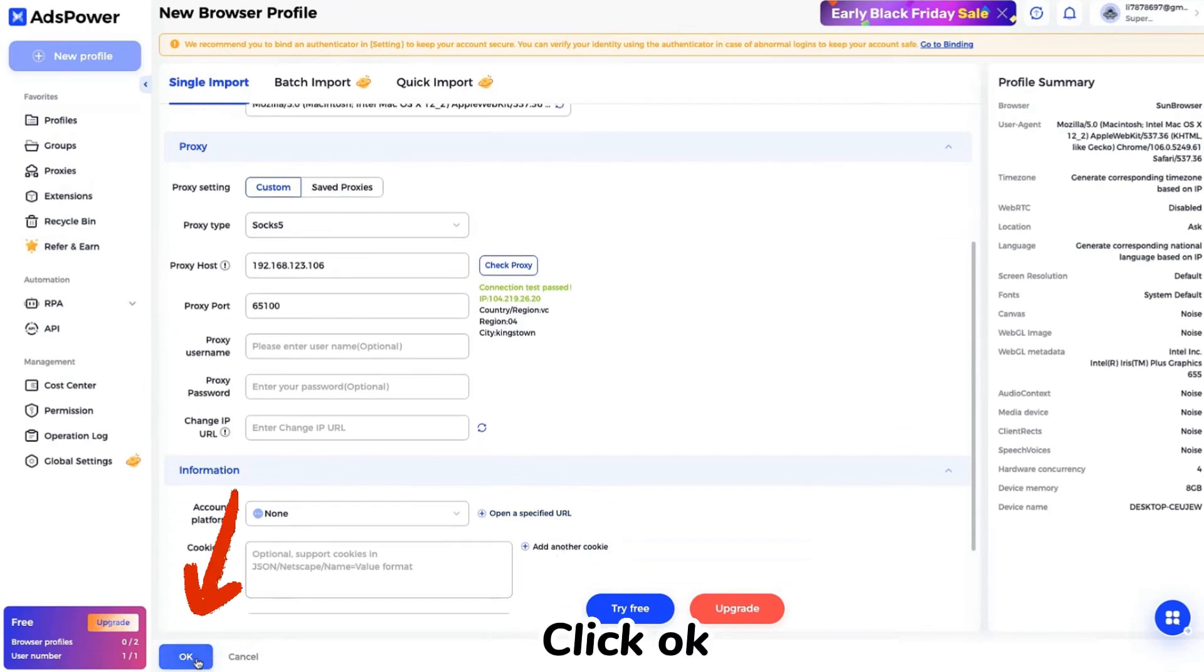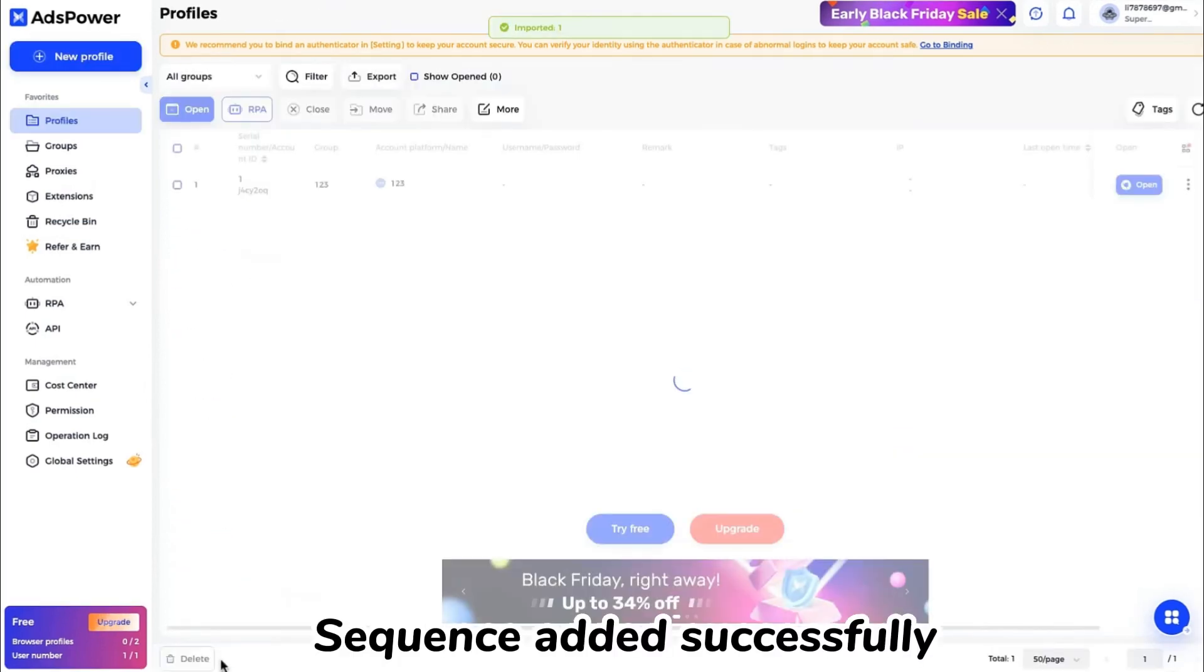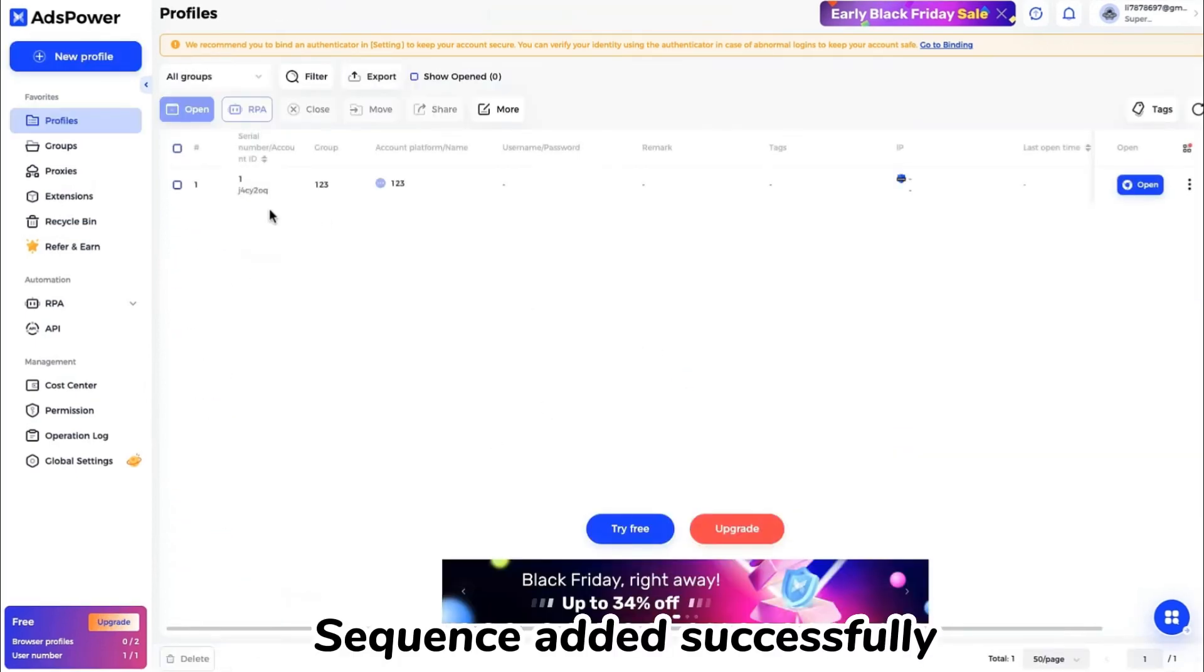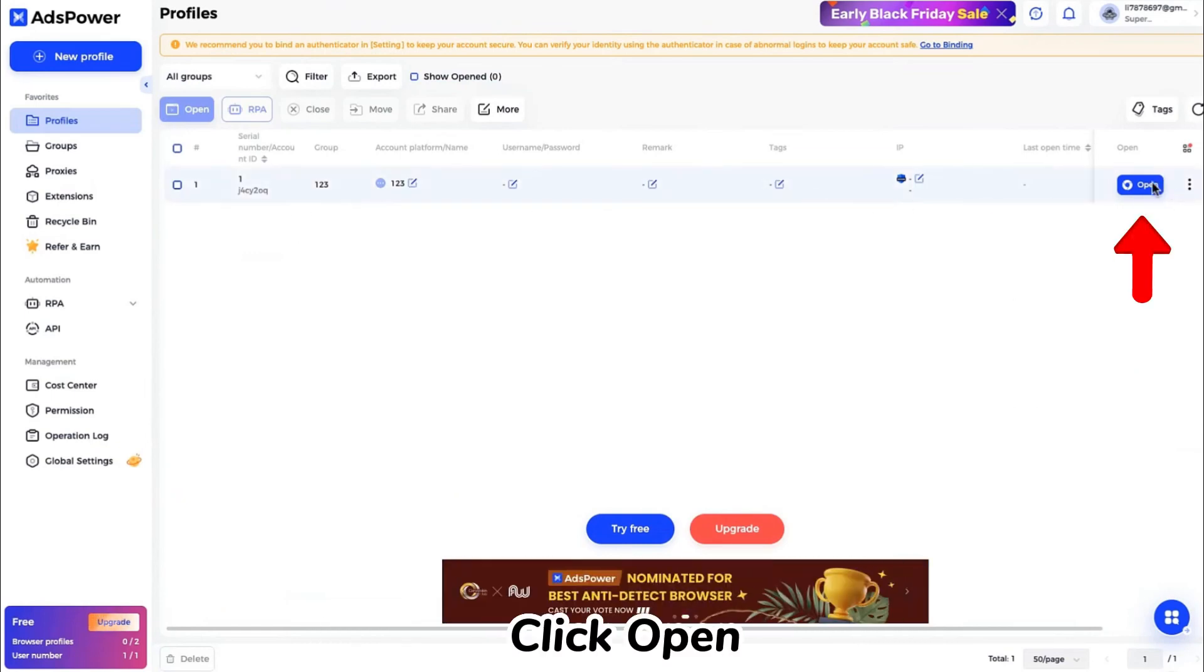Click OK. Sequence added successfully. Click open.